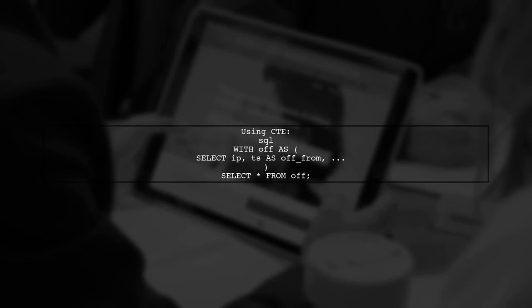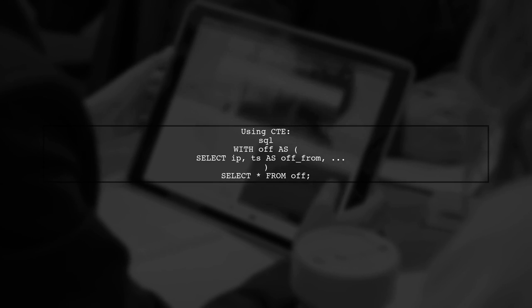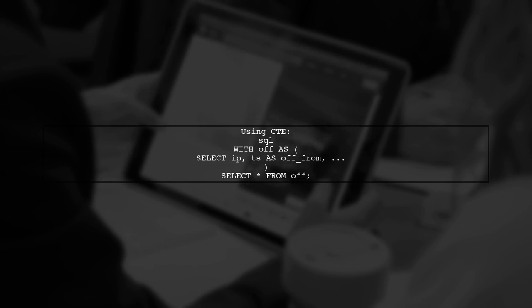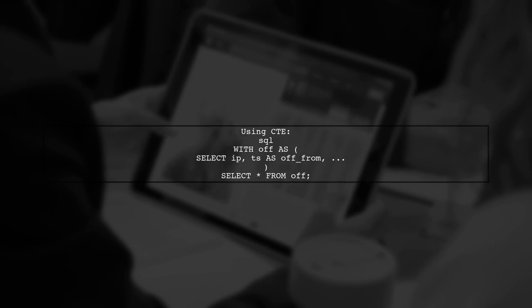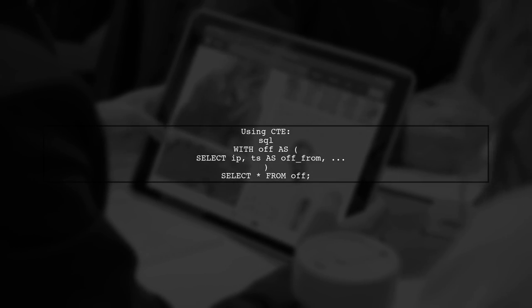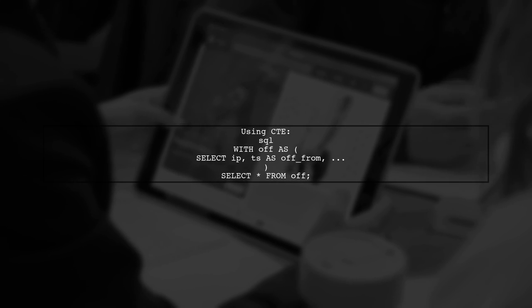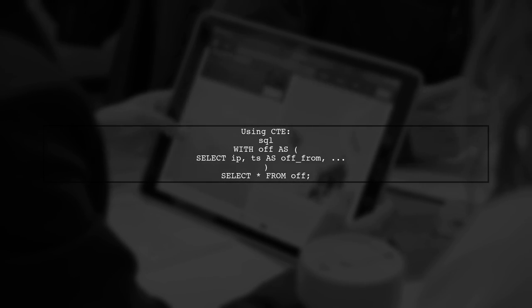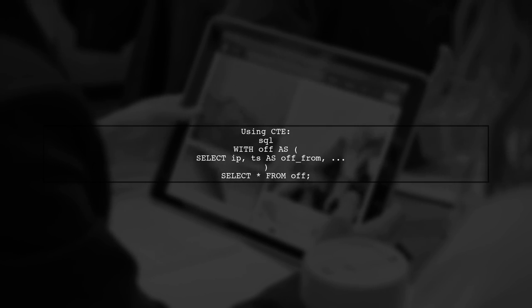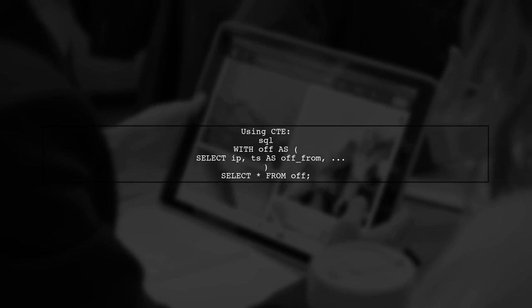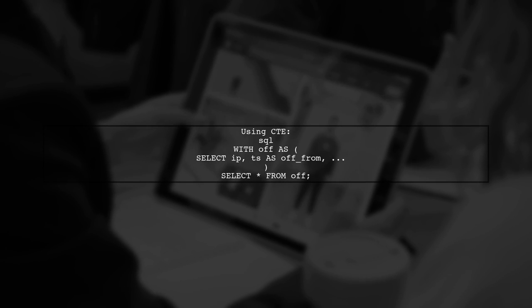Use common table expressions, or CTEs, to identify periods when the status is off. If your MySQL version doesn't support CTEs, you can replicate the logic without them.